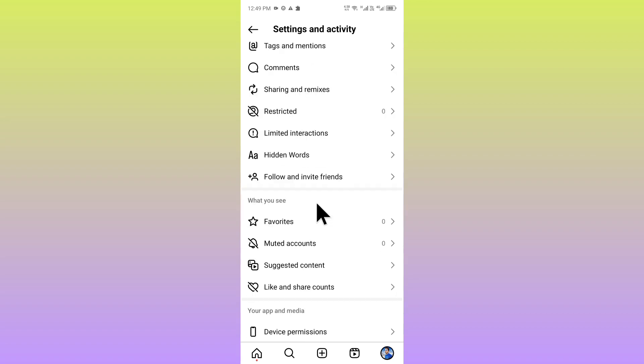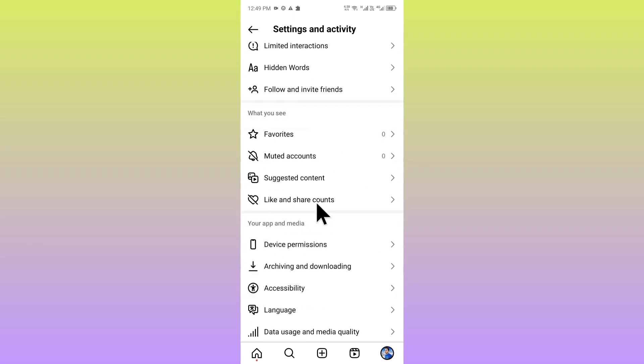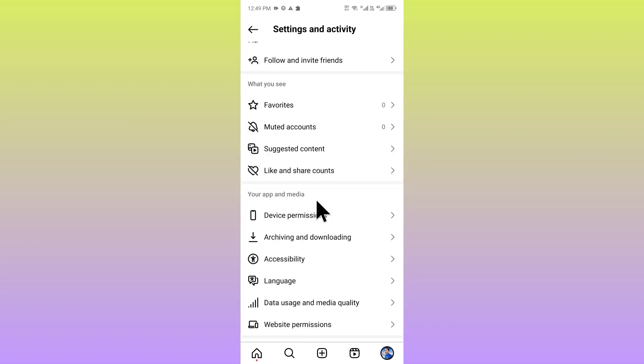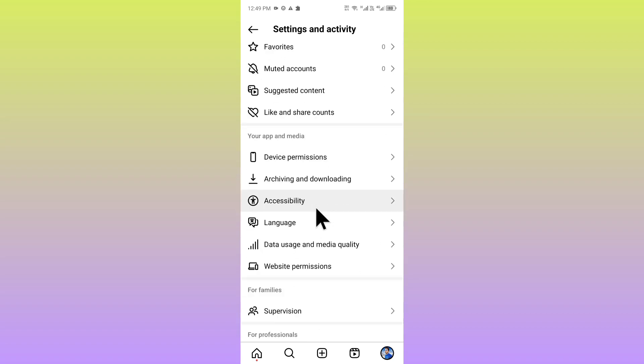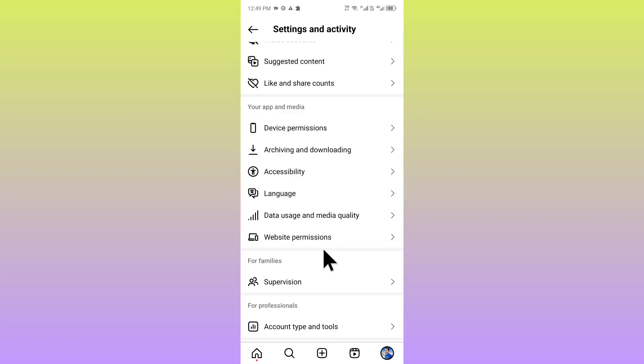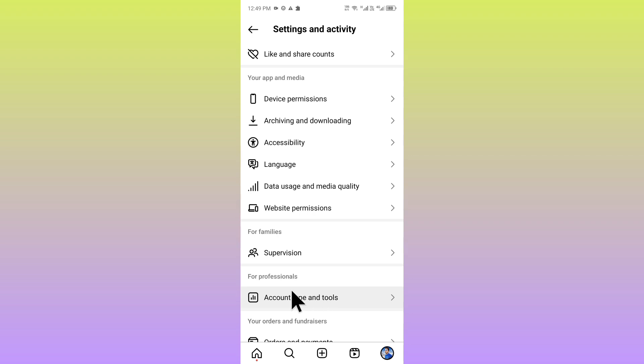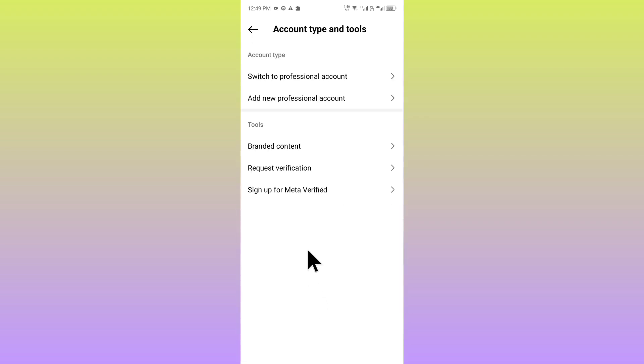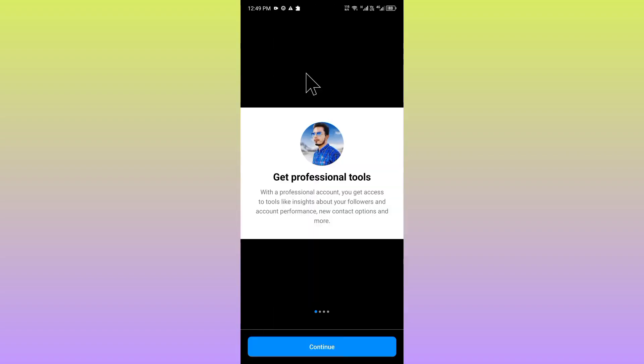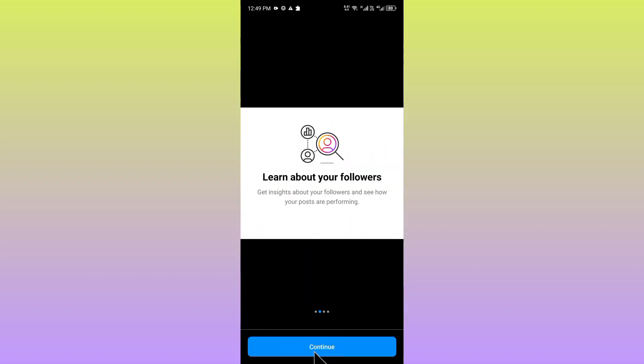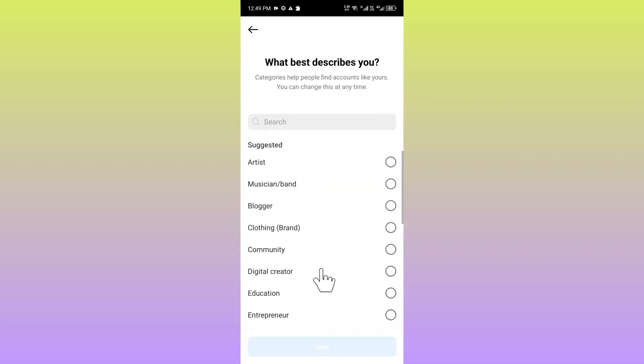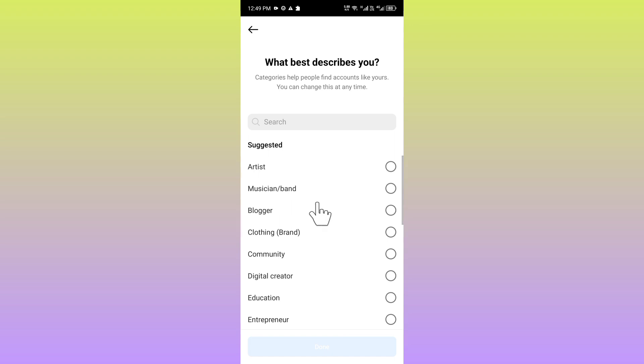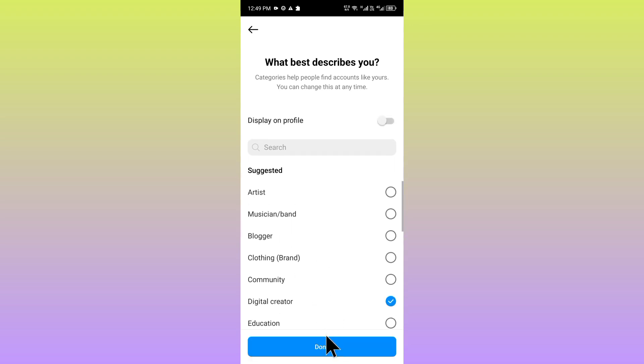From here you will see the option to convert your account to professional. You can see account type and tools. Now you have to switch your account to professional account as you can see here. Click on continue, and from here you can select digital creator and click on done.